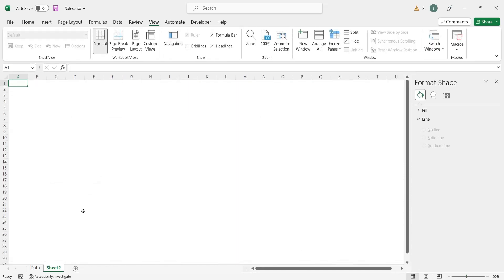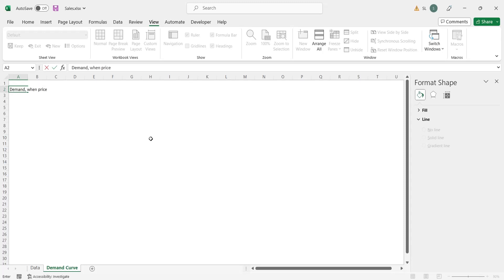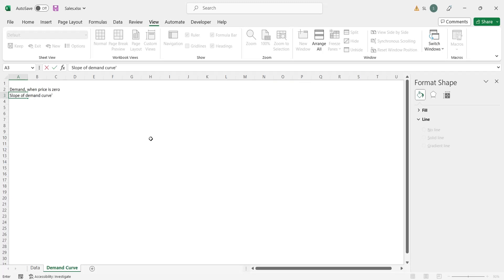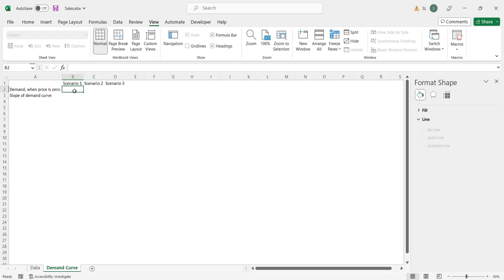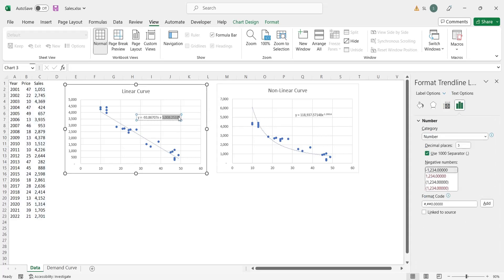Create a new sheet named 'demand curve'. Here we will enter the value of demand when the price is zero, along with the value of slope of the demand curve, from the linear curve equation. We will use three scenarios in our model and compare them on a demand curve chart. The first value from the equation is also called intercept, and it can also be calculated using the INTERCEPT function in MS Excel. The second value is called slope, which can be calculated using the SLOPE function in MS Excel.